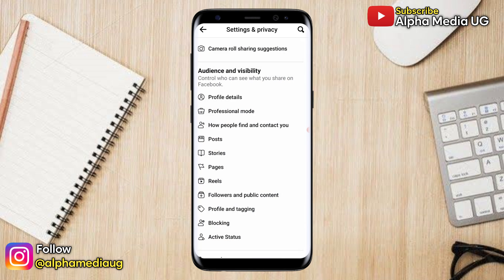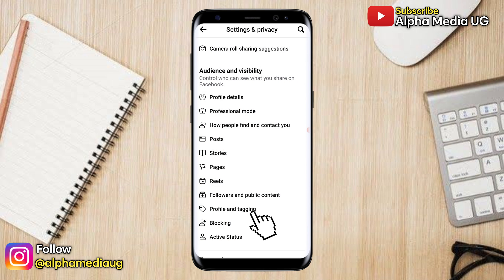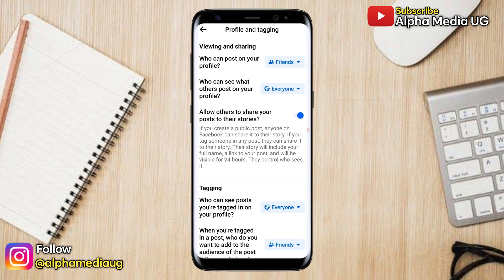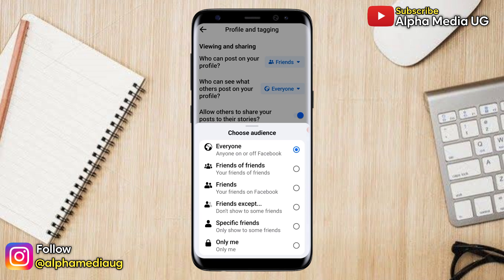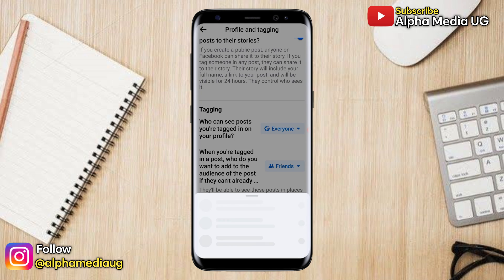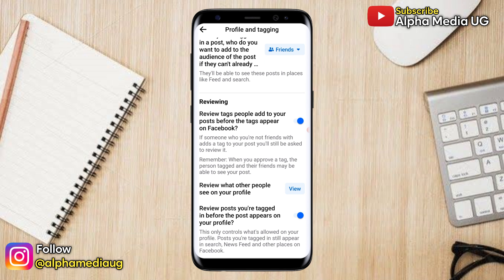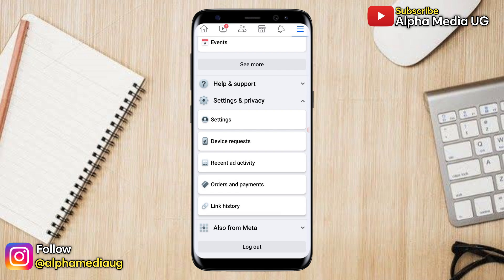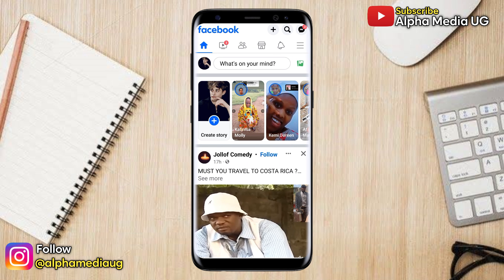Still under Audience and Visibility, select Profile and Tagging. Under this section, ensure that everything is set to either Friends or Only Me. Do that for every field that has the default audience set to Public. Once that is done, go back to your home page.